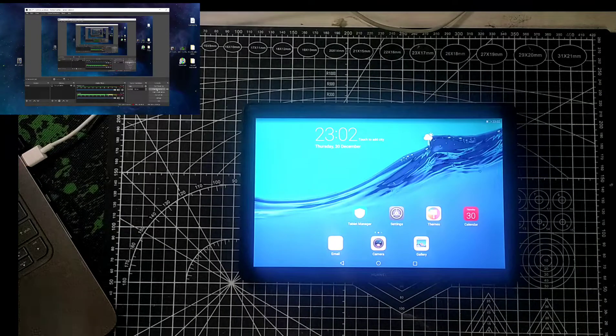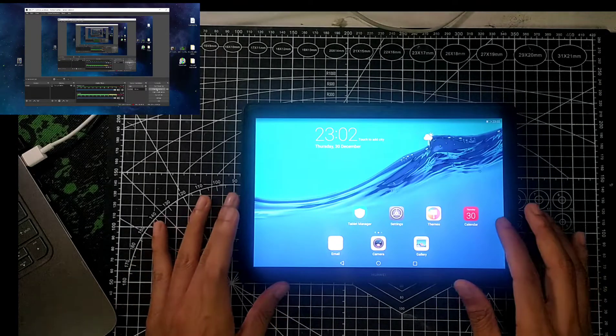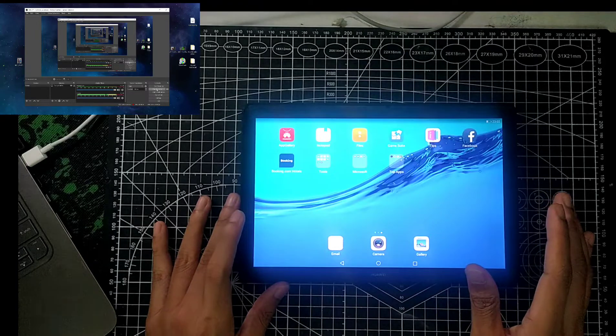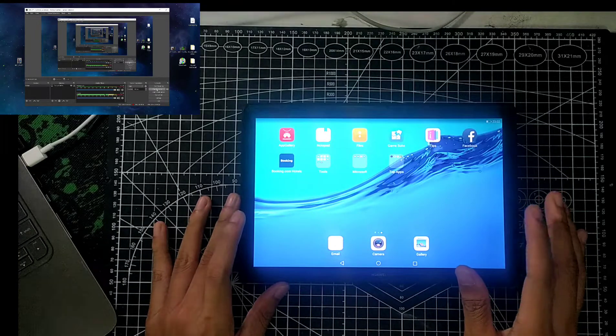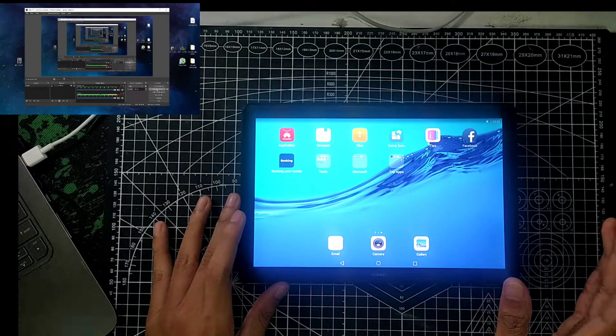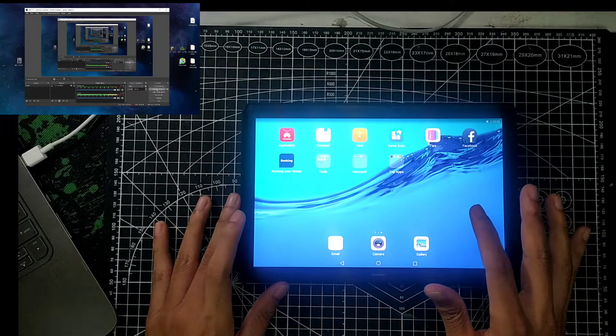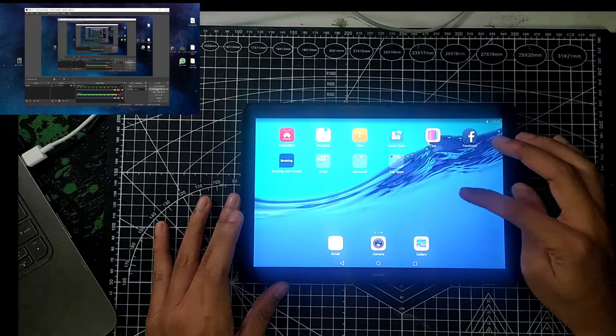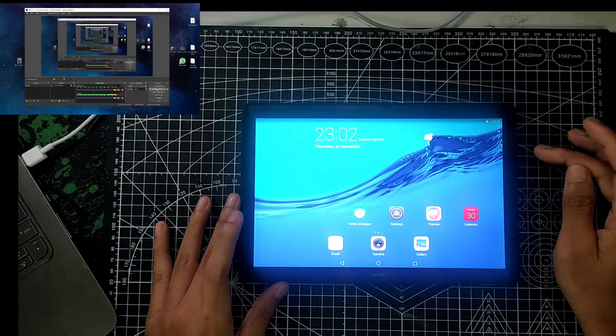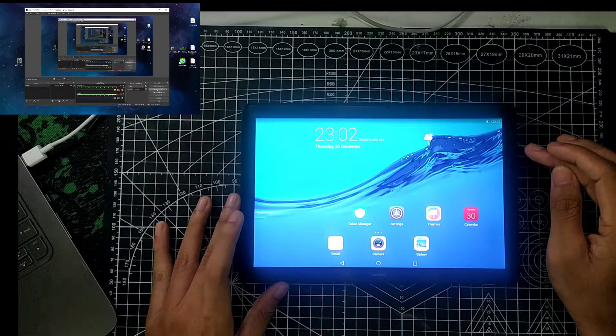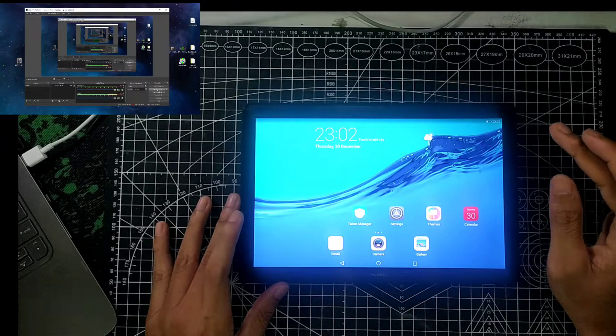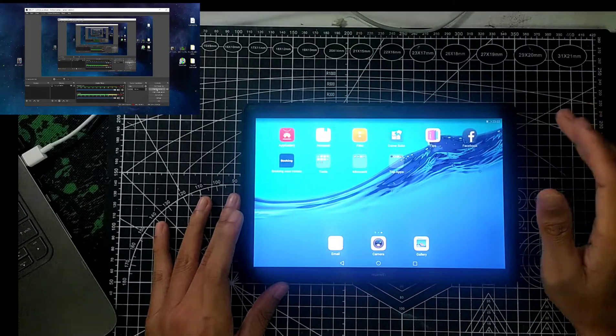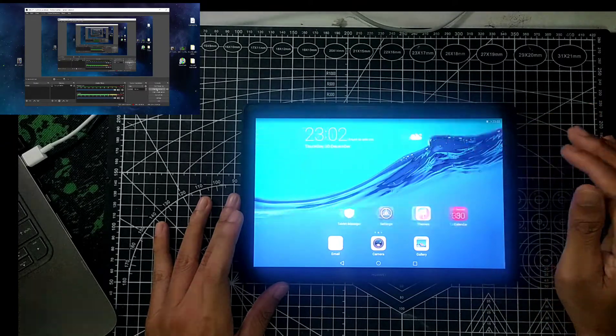Hello guys, welcome back to another new video. In this video I will be showing you how you can install TWRP recovery on your Huawei MediaPad M5 device. In my previous video I have already showed how you can unlock the bootloader of this device.